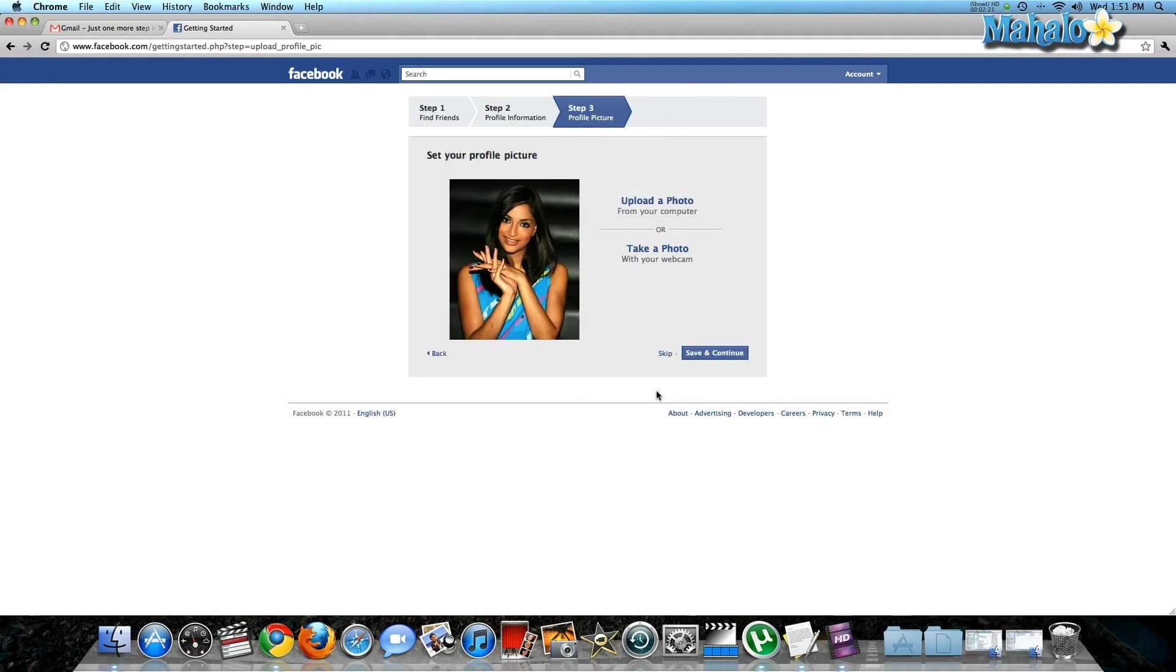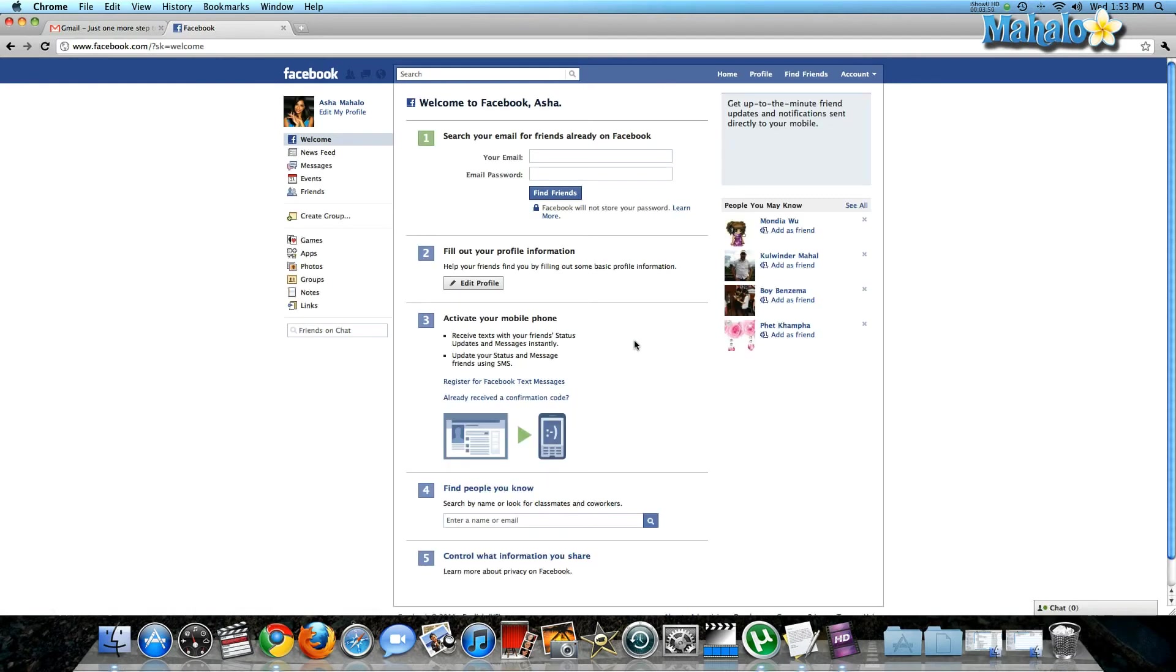There we go! There is my first Facebook profile picture. I'm going to save and continue. Now once you've uploaded your profile picture and you're on your home page, it's going to prompt you to do a few more things.